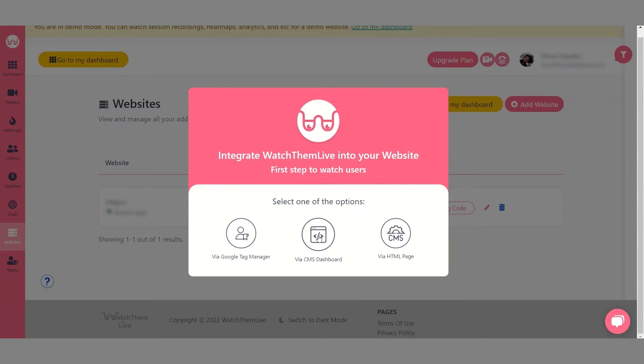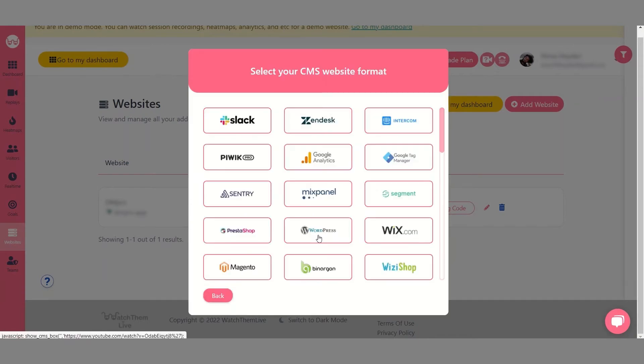Next let's see how to add the tracking code to your CMS dashboard. First select your CMS website format. In this video I'll explain how to install WatchThemLive on WordPress.